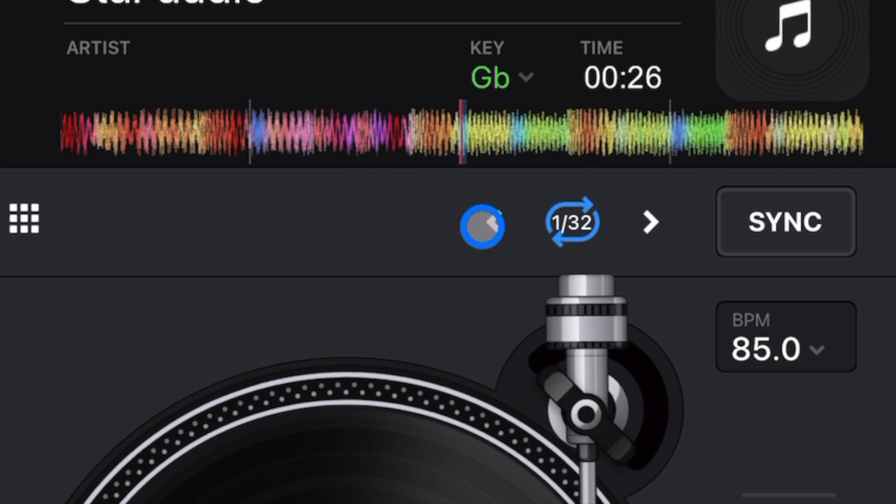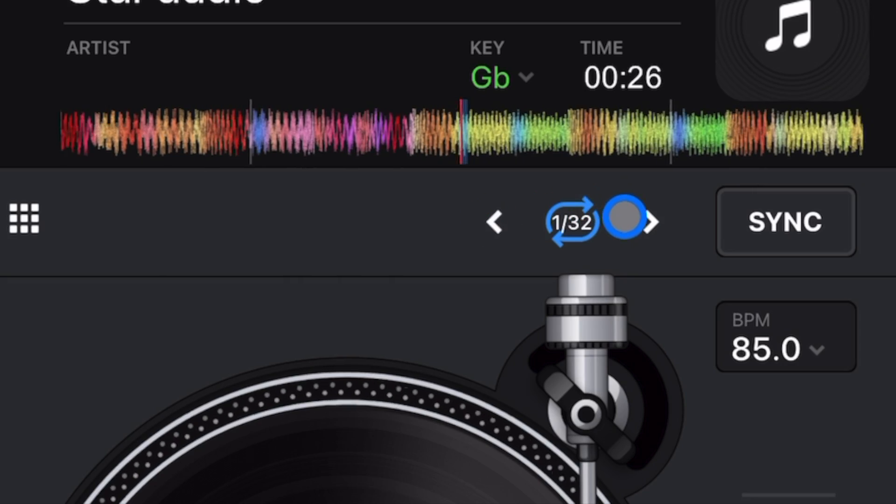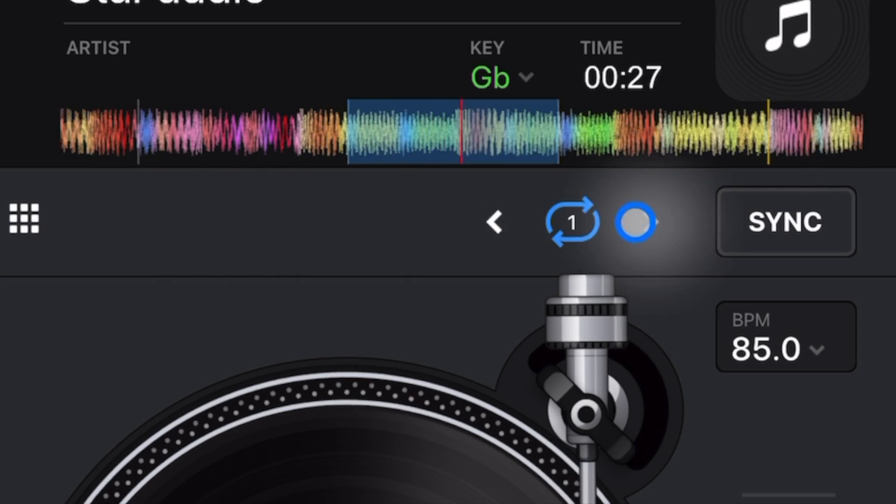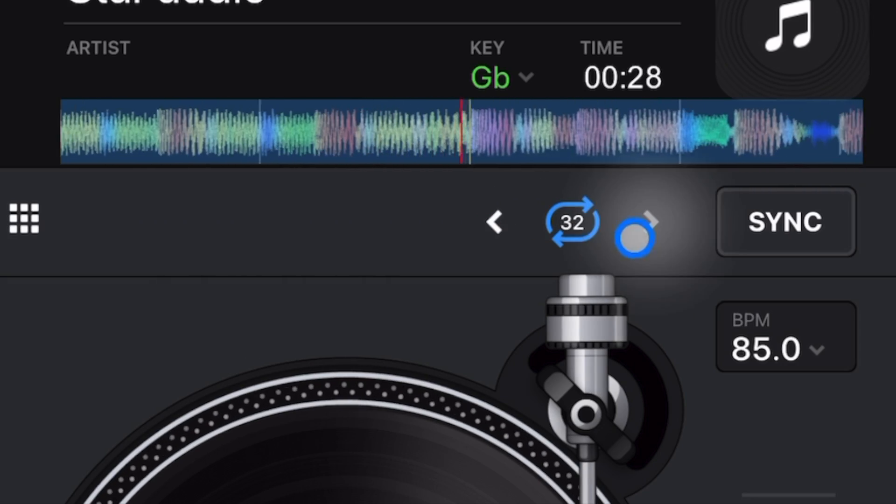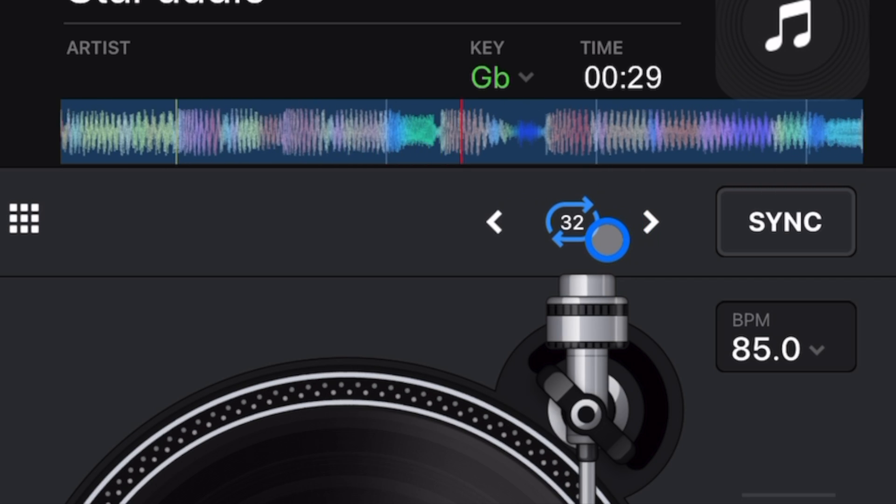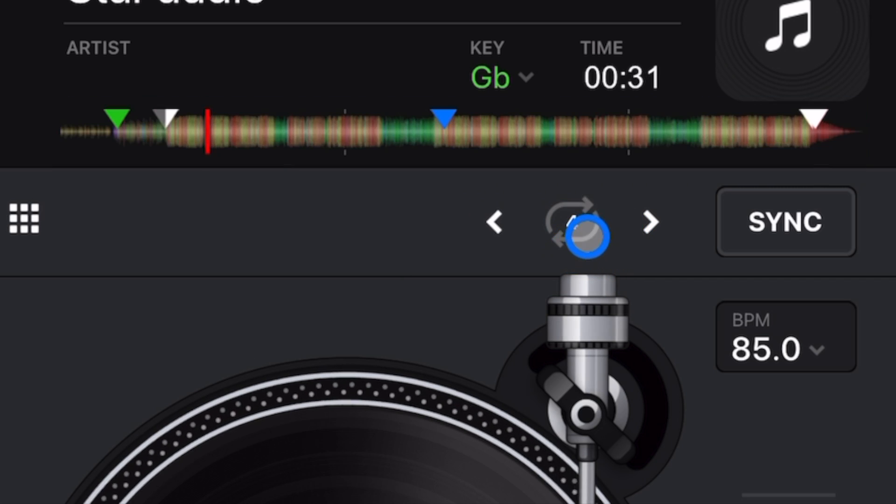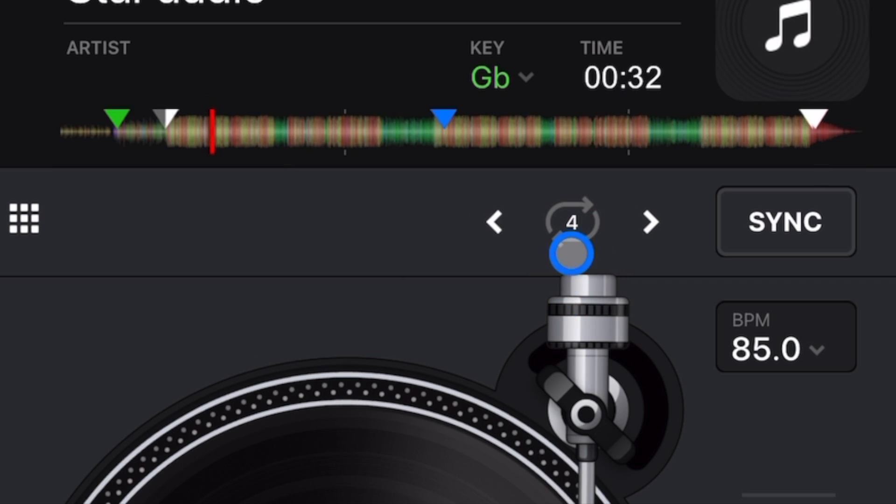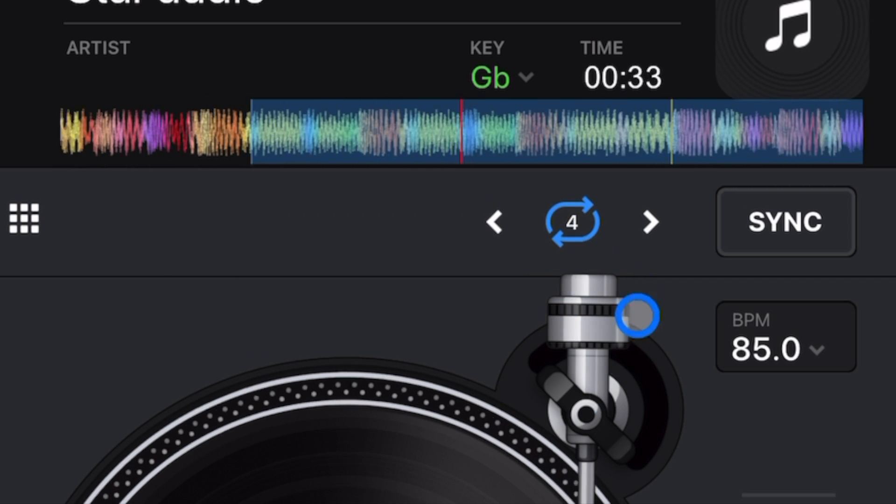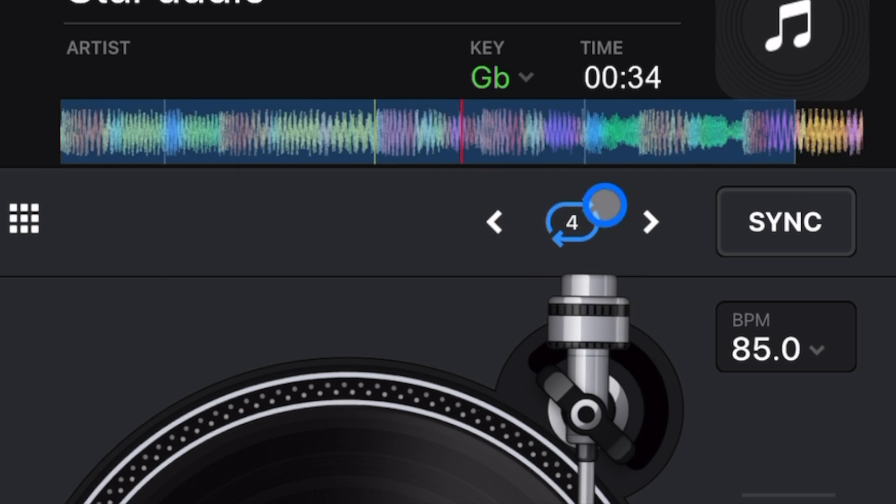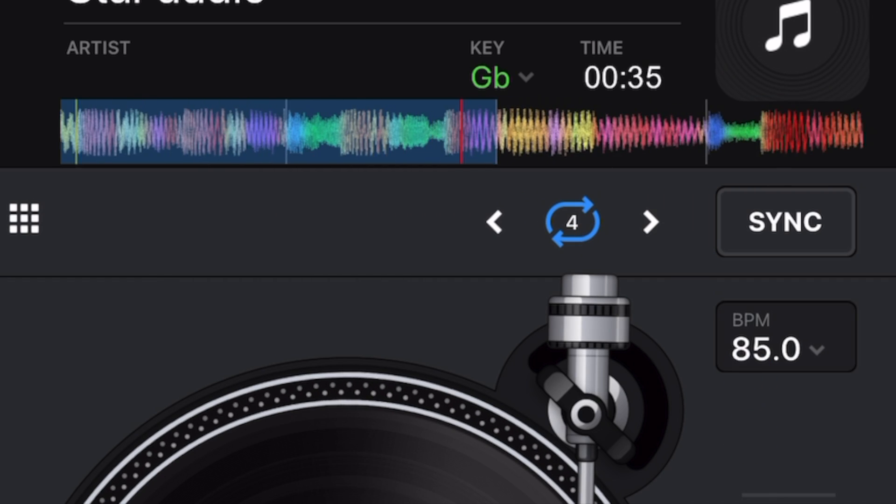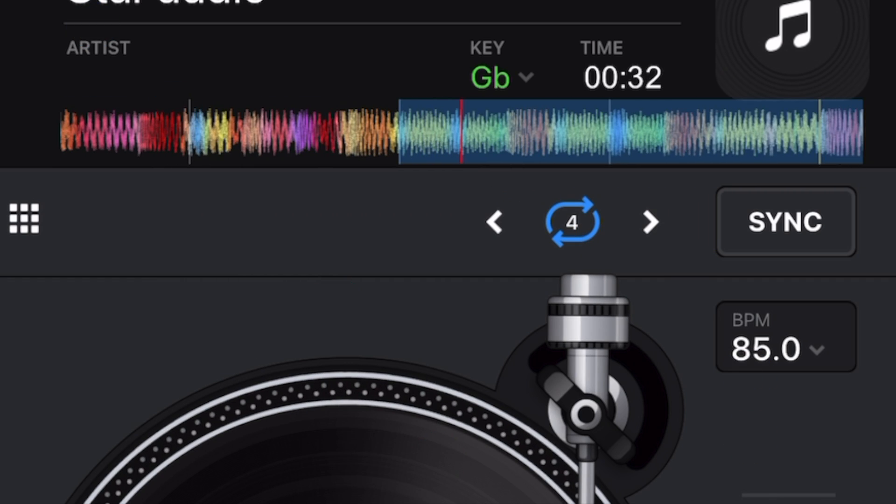You could go all the way down to 1/32, and then you could go all the way up to 32 beats. And then to turn it off, you just press it again. To know if it's on, it's going to be highlighted in blue, and in Pro Mode.